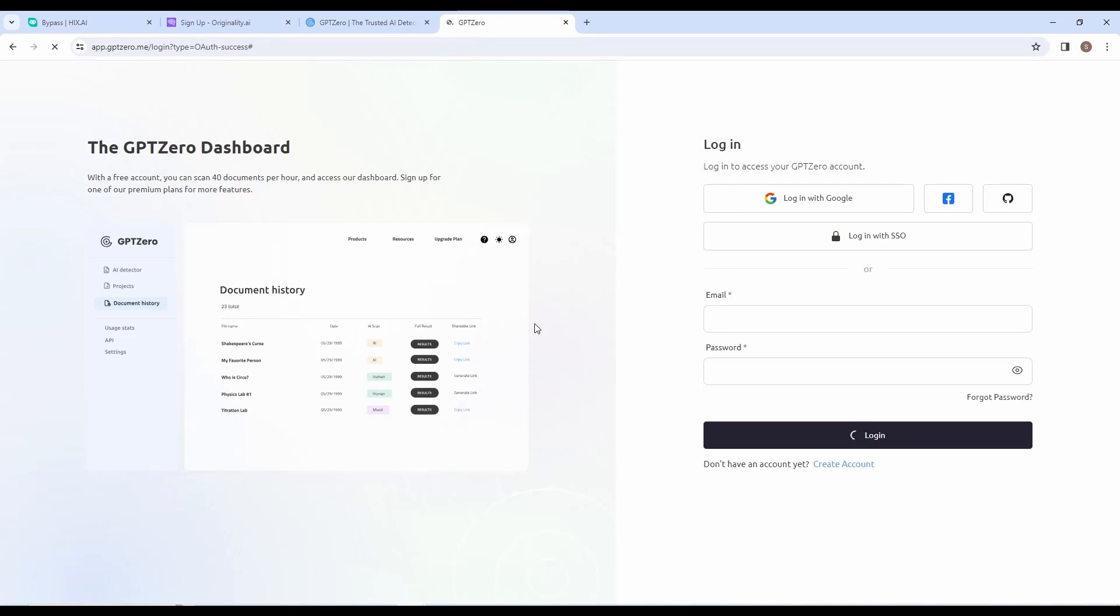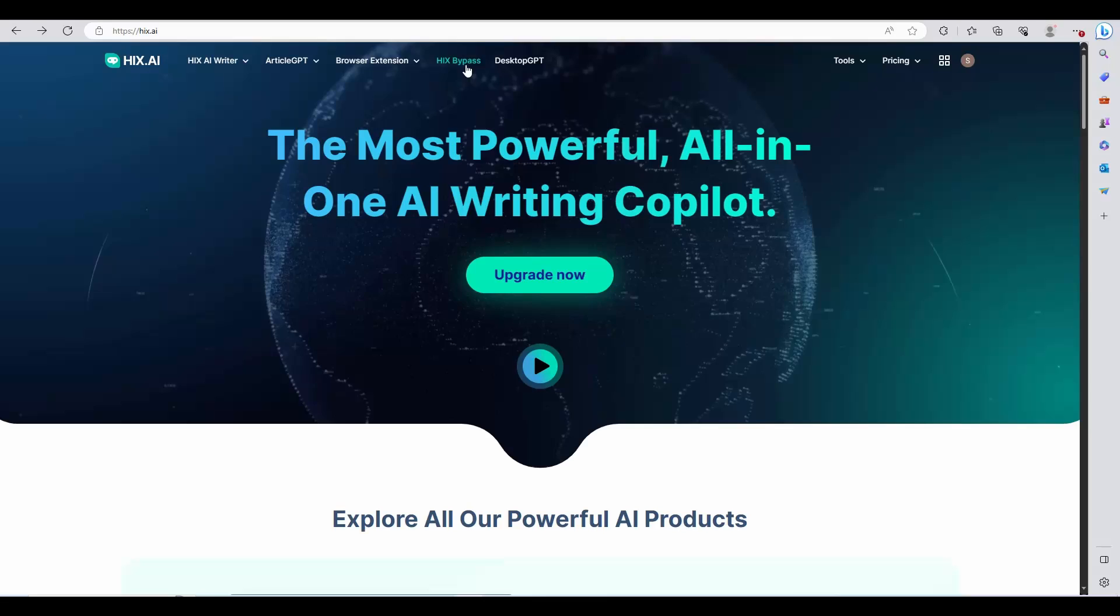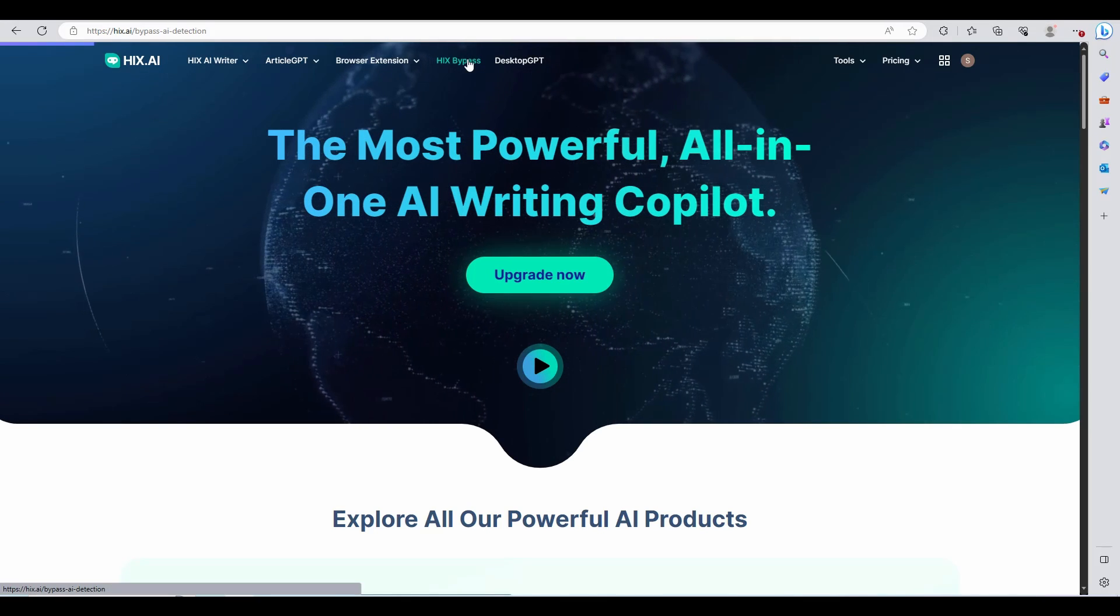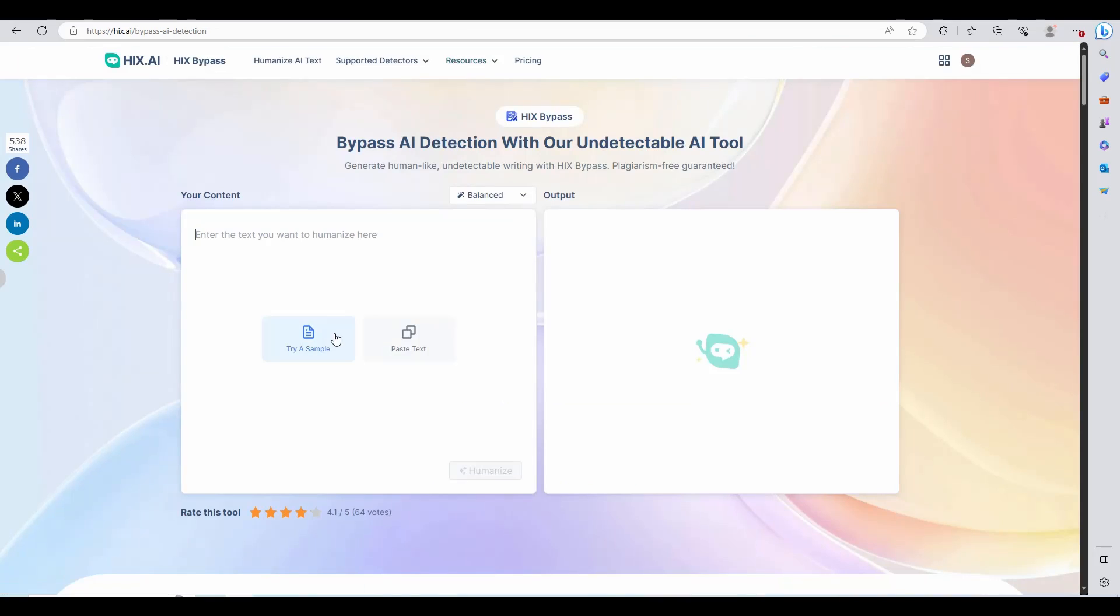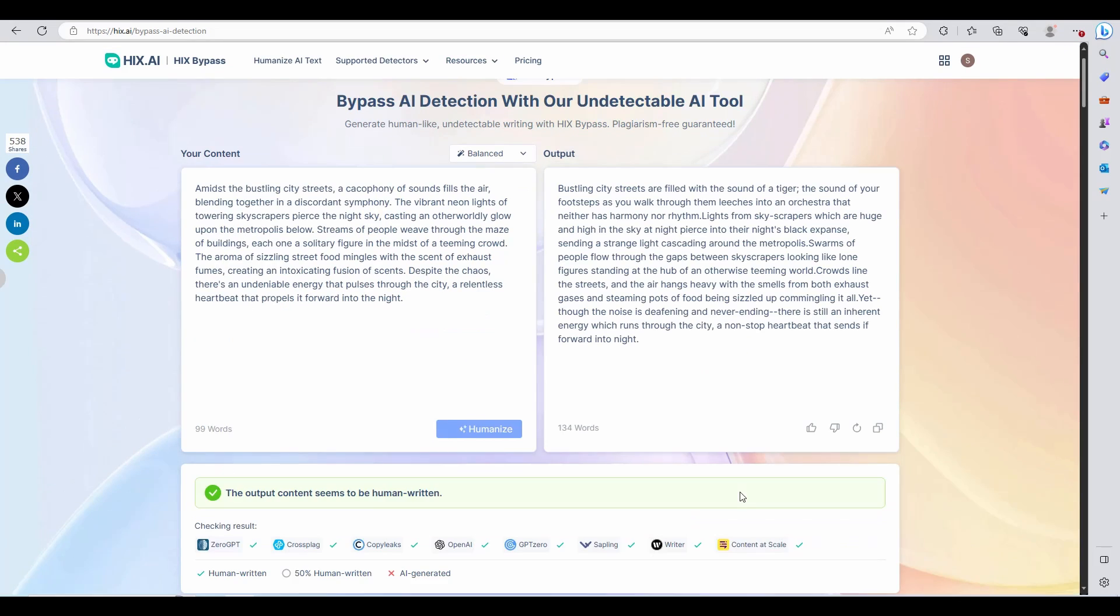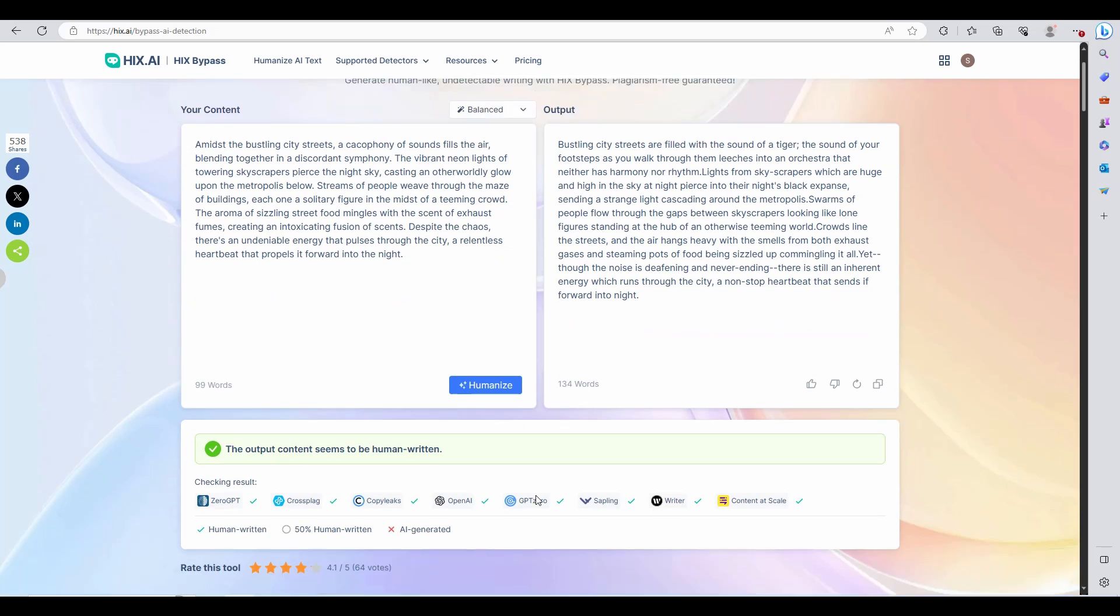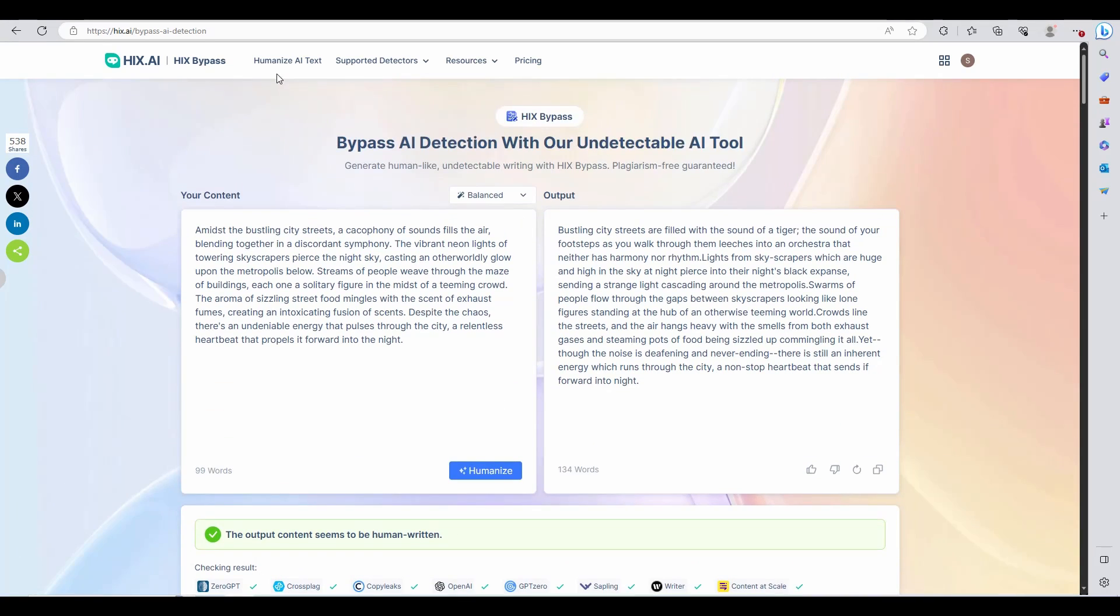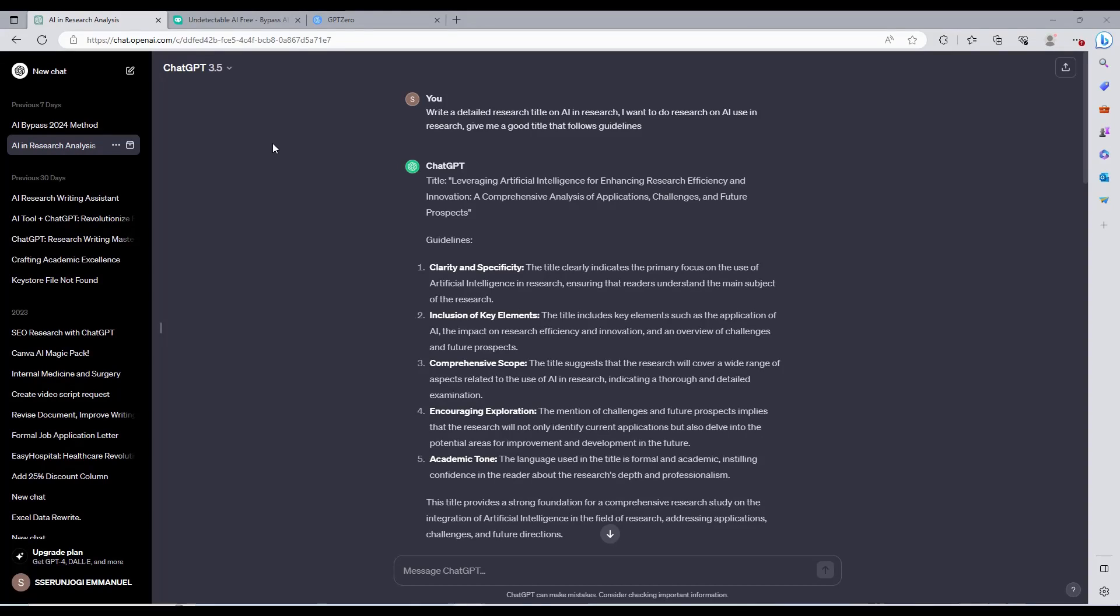Let me introduce to you Hicks Bypass, a free AI humanizer tool that I have tested on most of the students' work and turned out to work 100% on all of them, and if they had used it, their papers would have been approved.